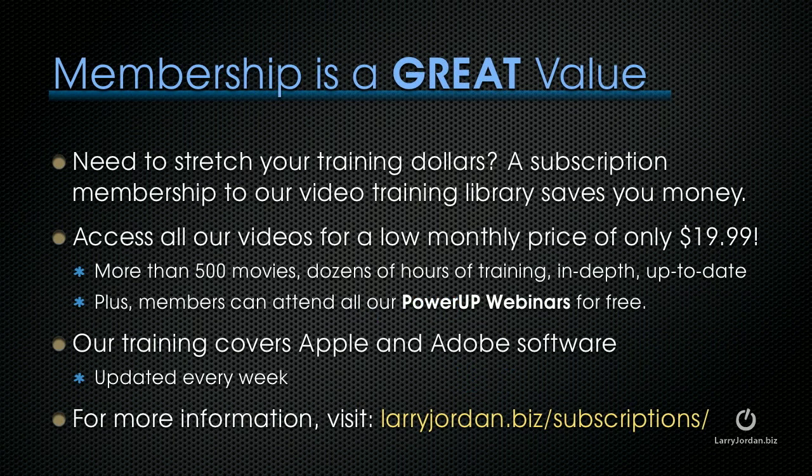If you need to stretch your training dollars, the subscription membership to our video training library saves you money. You can access all of our videos for a low monthly price of only $19.99. You get access to more than 500 movies, dozens of hours of training, all in-depth and up-to-date. Plus, members can attend any of our power-up webinars for free. Our training covers both Apple and Adobe software. We update it every week. And for more information, visit larryjordan.biz/subscriptions.